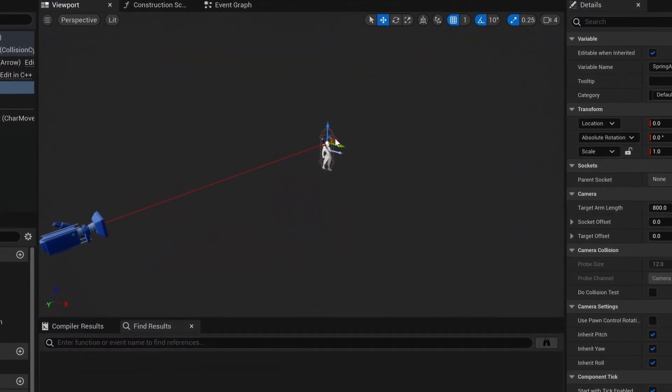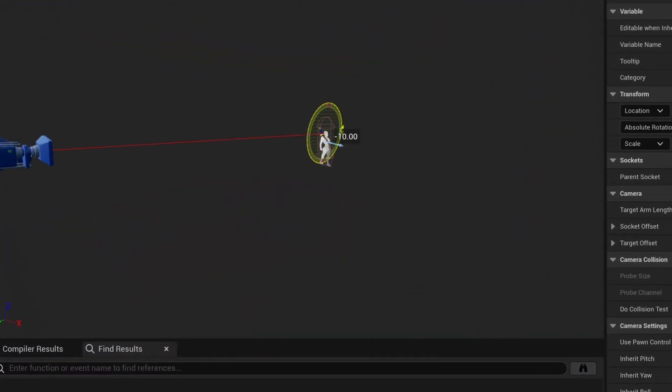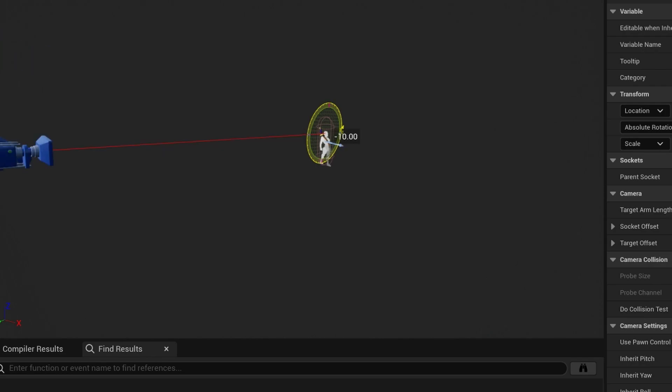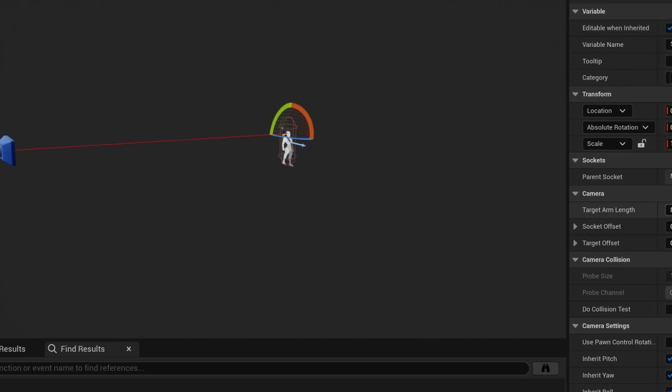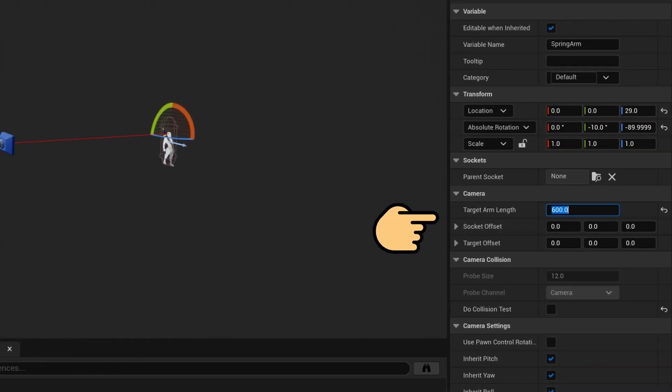First we want to change the rotation of the spring arm on the Y axis to get a nicer perspective, looking at the character slightly from the top. We might also want to adjust the target arm length.